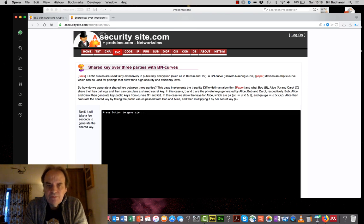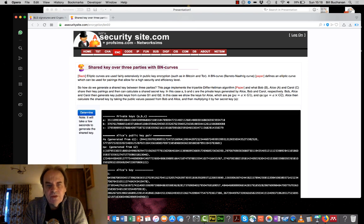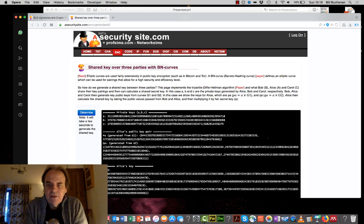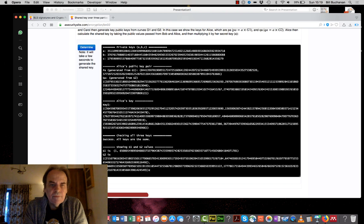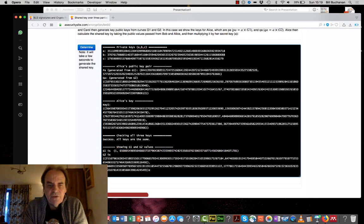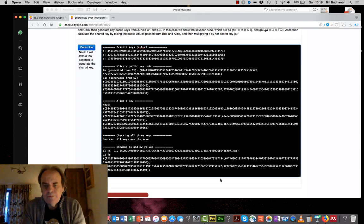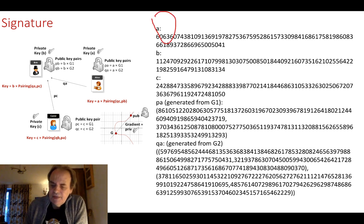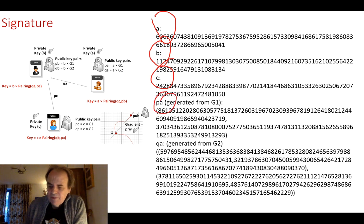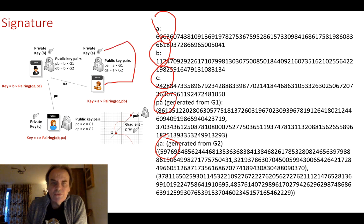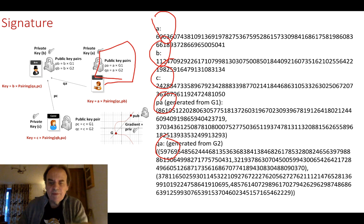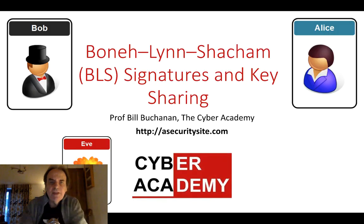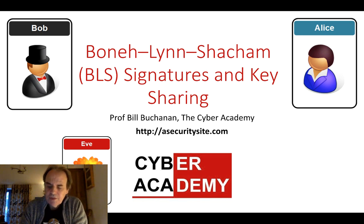Let's run the demonstration — it may take a moment to generate the pairings. There we go: the values of A, B, and C are the keys being generated. In the end, all three parties end up with the same shared key. We can also see the G1 and G2 points being used. There are the private keys for Alice, Bob, and Carol, examples of the PA and QA values generated, and after sharing they all produce the same key. That's been an introduction to BLS signatures and key sharing using crypto pairings.